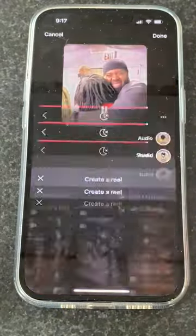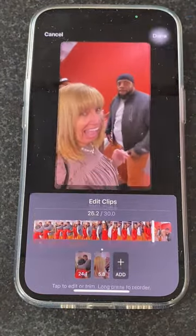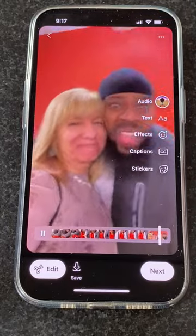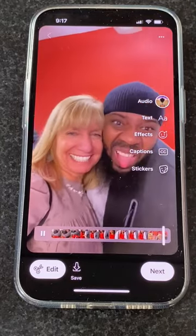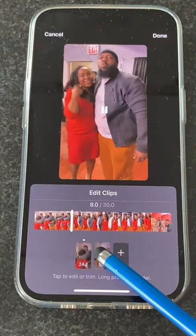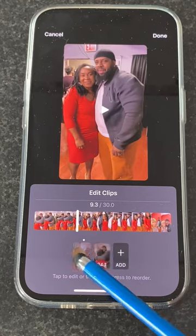Let's pick this one. Click done and that will be our ending. When you click edit you can also tap and hold on a clip and switch the order.